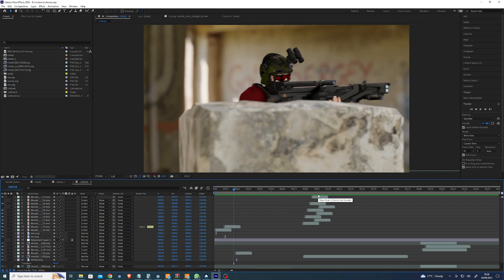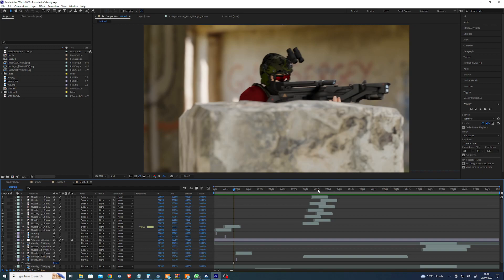It took forever to do the figure, it probably took longer to do the binding to the armature and then fixing the hands. Yeah, that did take some time but it still was fast. I wasn't getting any decent results with the retargeting.